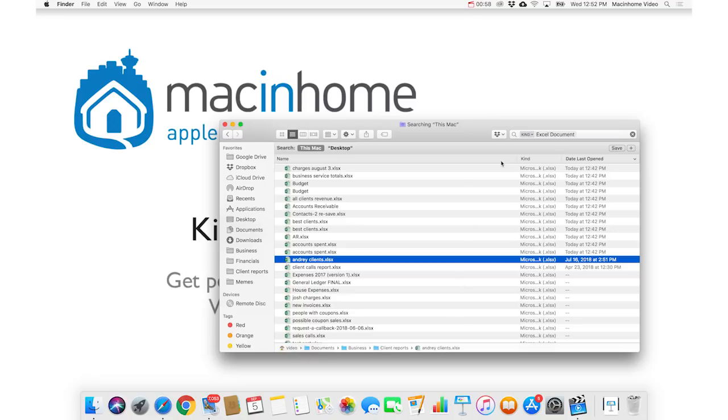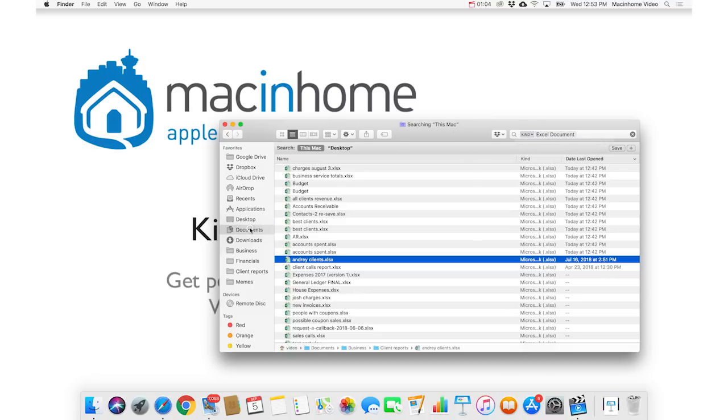And now let's say you wanna find a Keynote pitch, somewhere in your Documents folder. So if you go into your Documents folder, and then up in the top right here, you type Keynote.